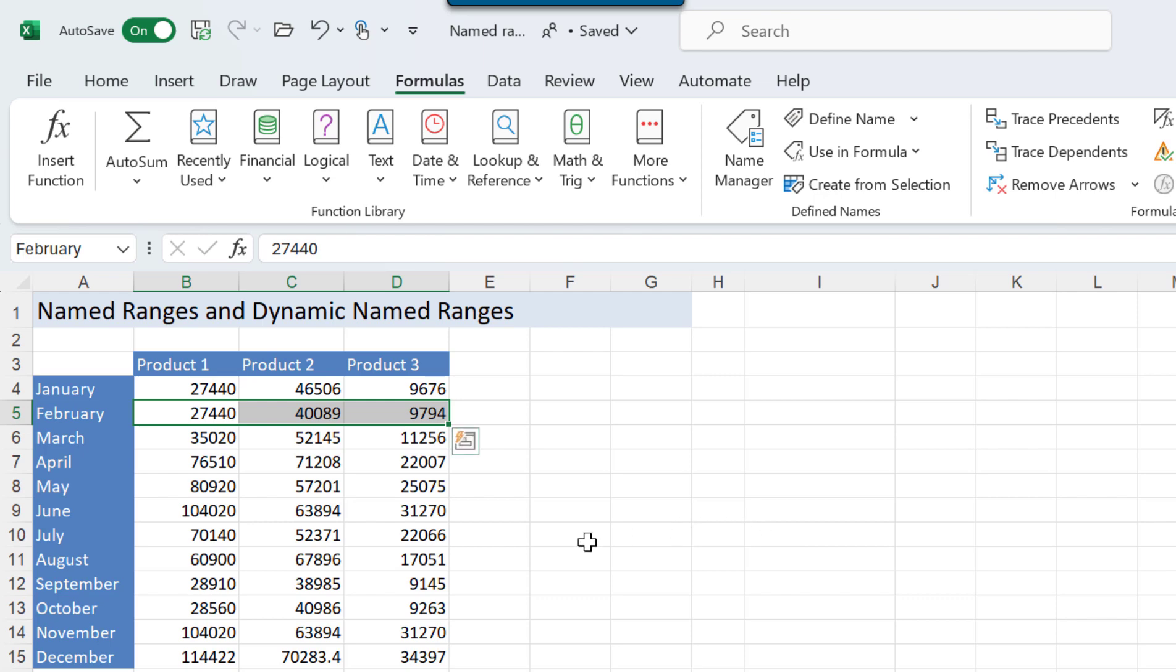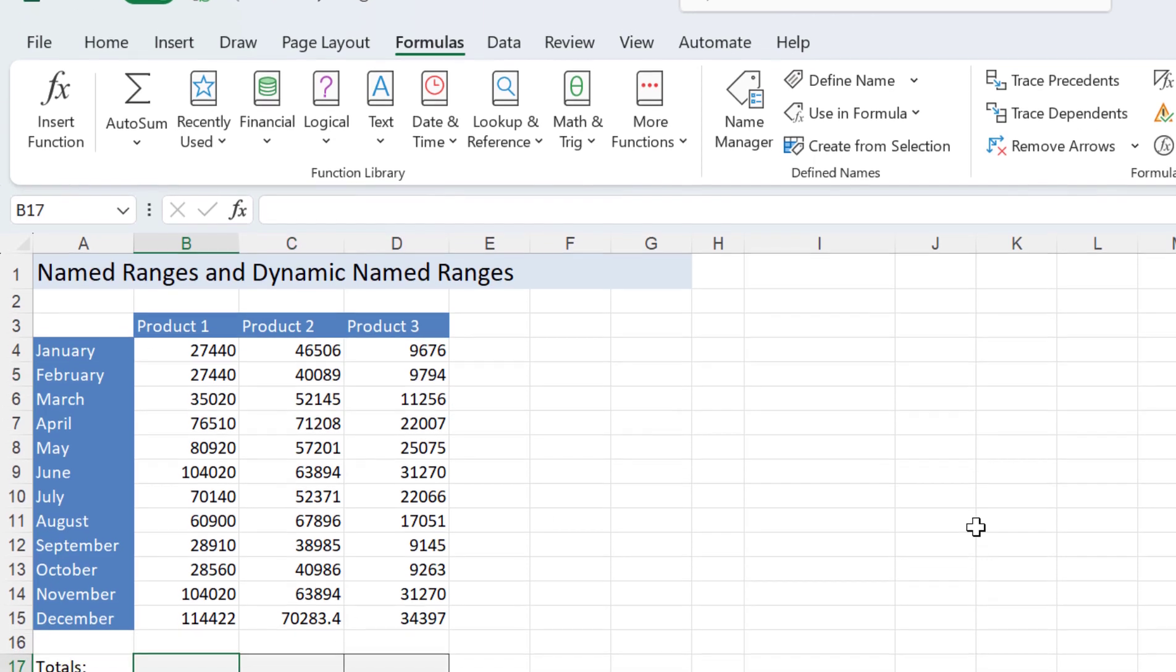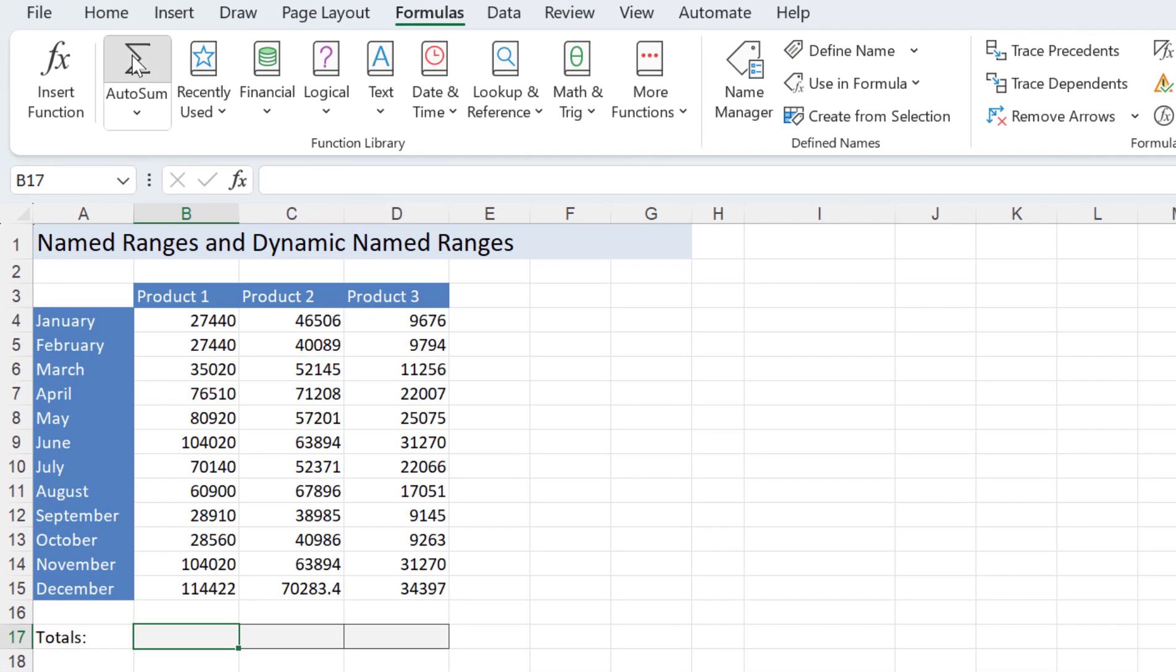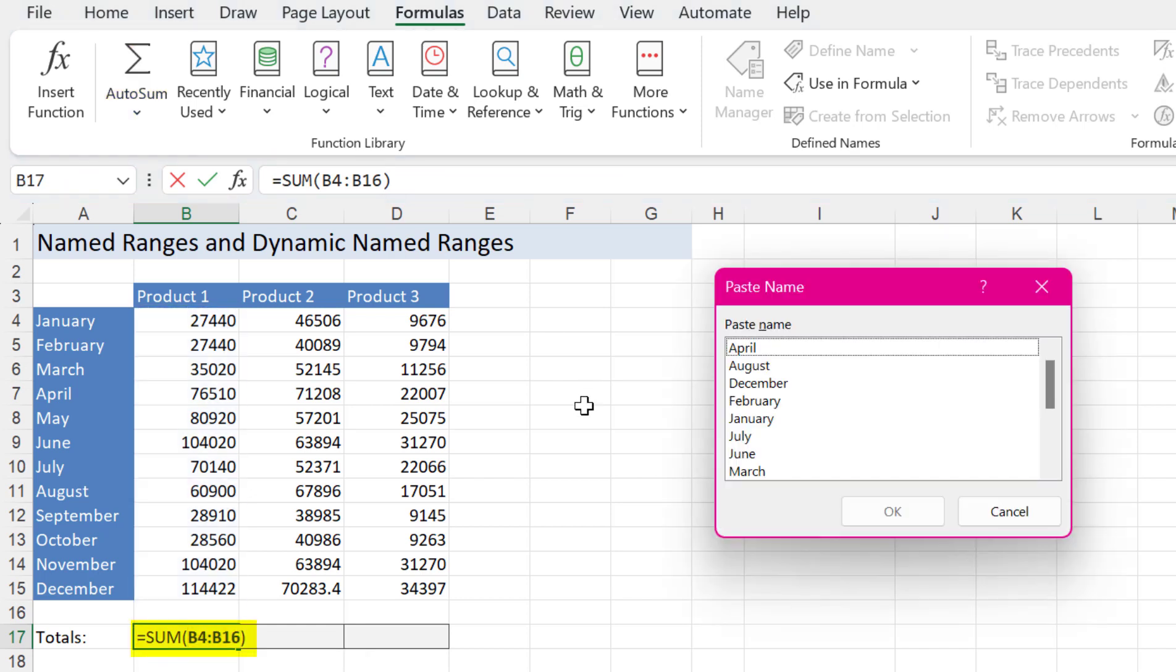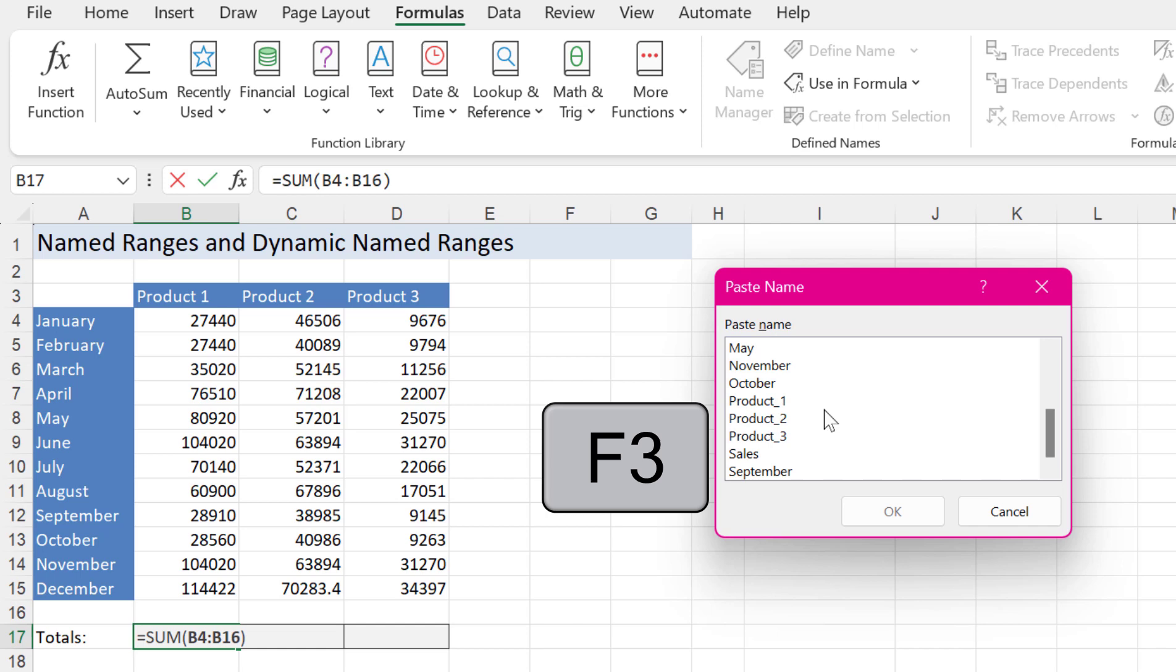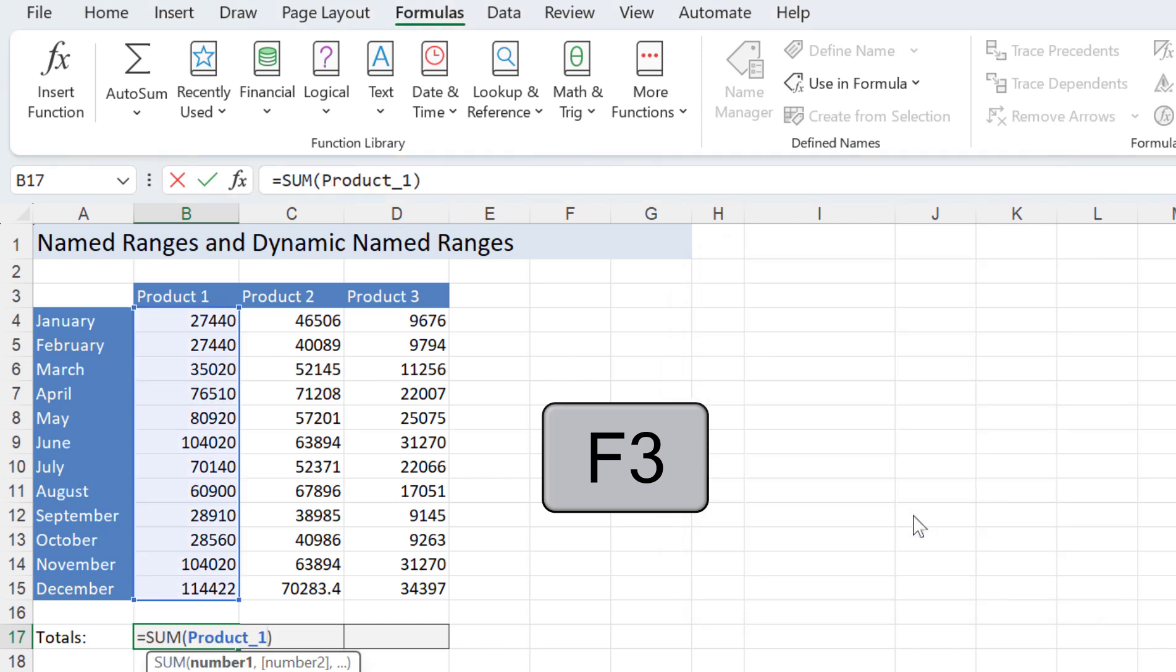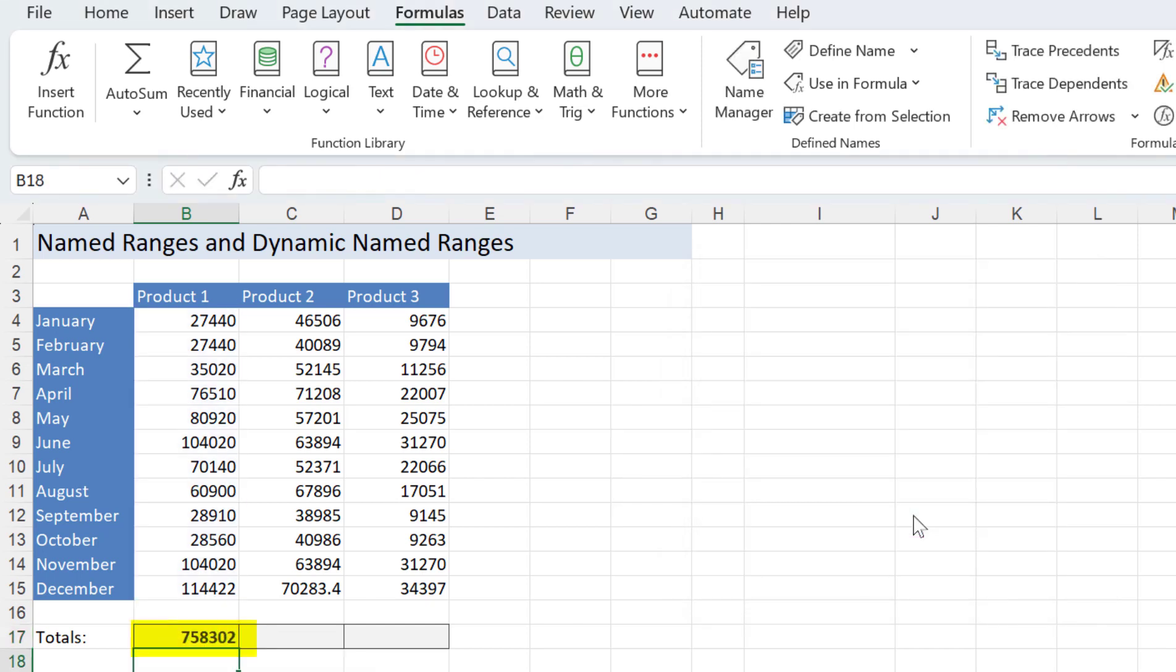Let's see how to use them in a formula. I want to add up product one. I'll use AutoSum and instead of using the range names I'll use F3. F3 brings up the paste name dialog box and I can choose from the list of named ranges in my worksheet.